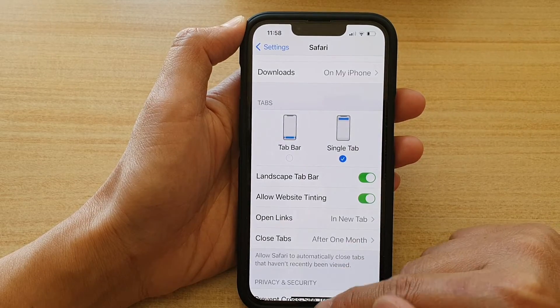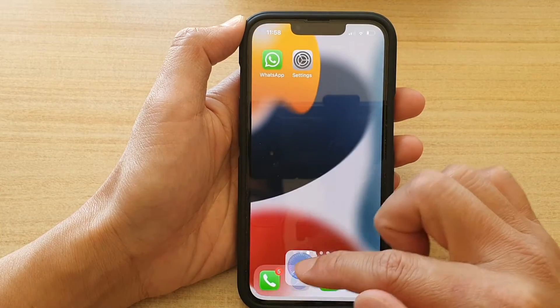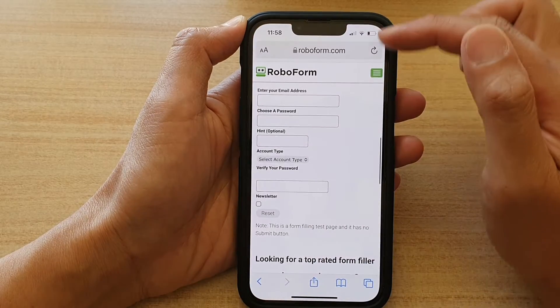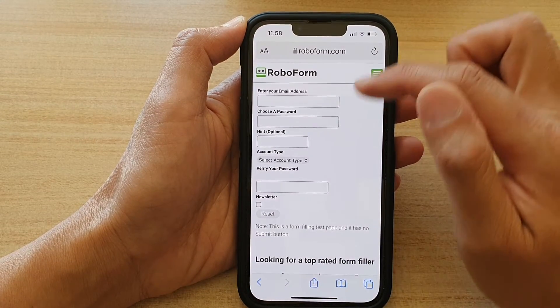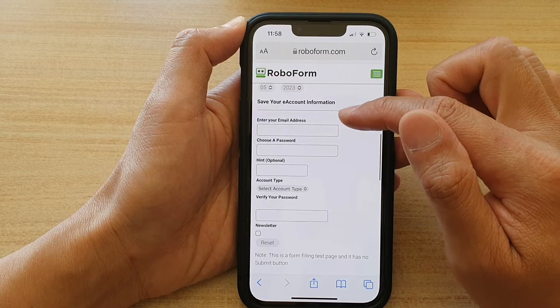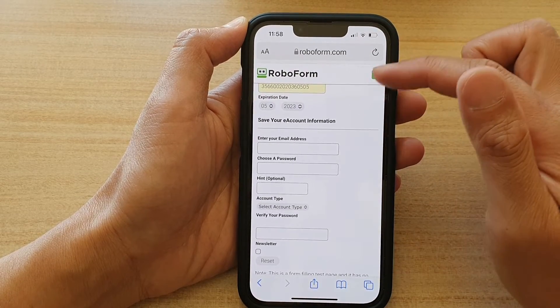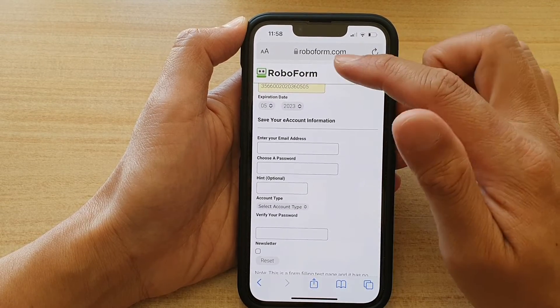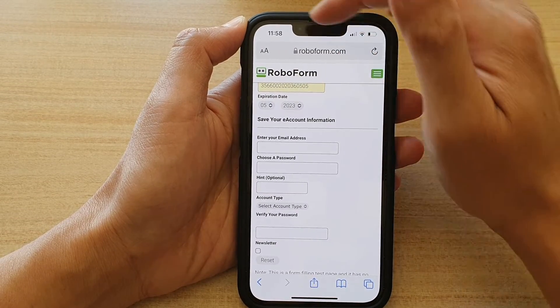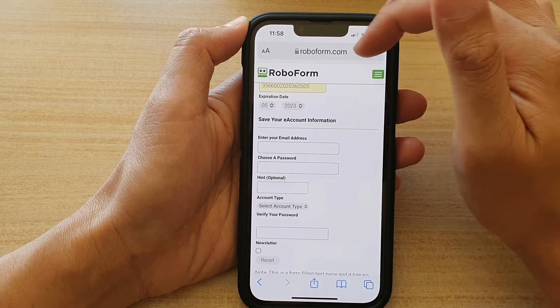This is what it looks like for single tab — you can see the web address is at the top, and it only shows one tab at a time.